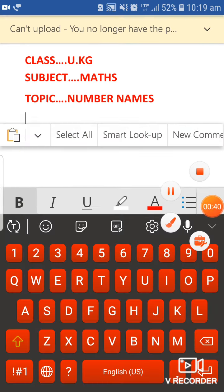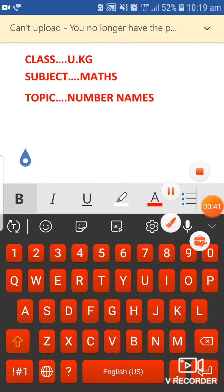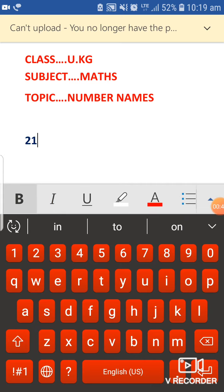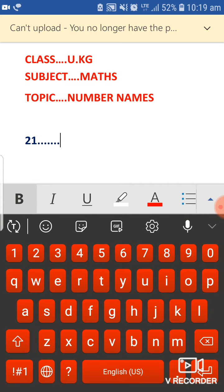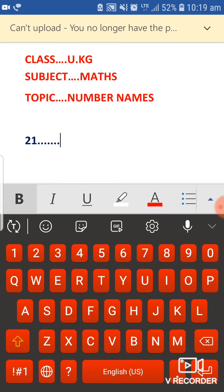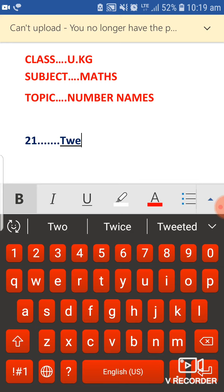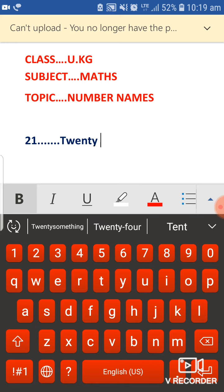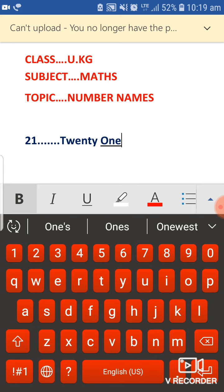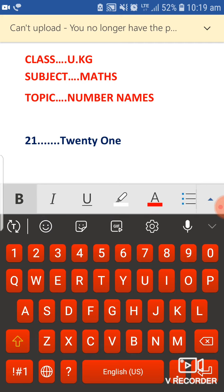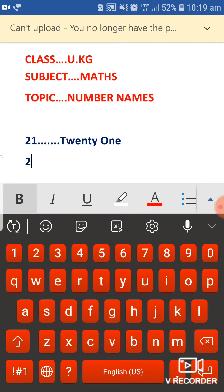We will start here. 21, and the number name of 21 is T W E N T Y O N E, twenty-one. And what comes after 21? It's 22.